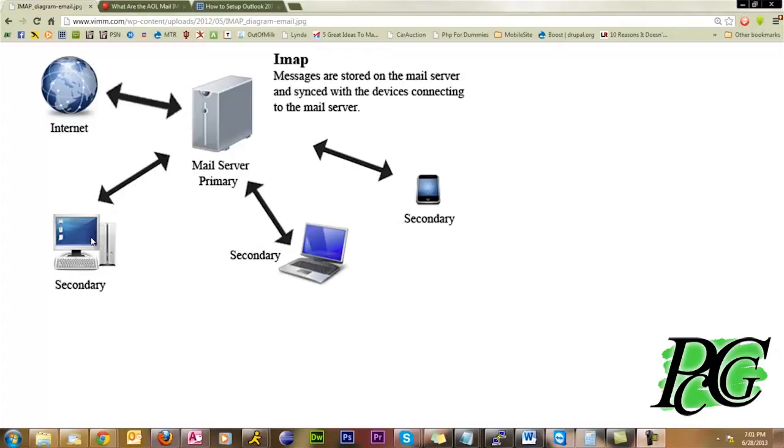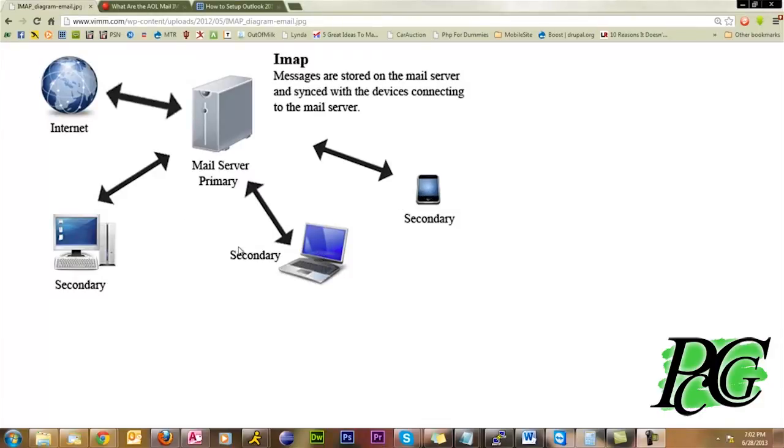Synchronize meaning, if I delete a message from the computer here, it's gone from here and it's gone from here. Or if I delete a message from my phone, it's gone from here and it's gone from here. Or if I move a message to a folder on my phone, it's moved to that folder here and here.